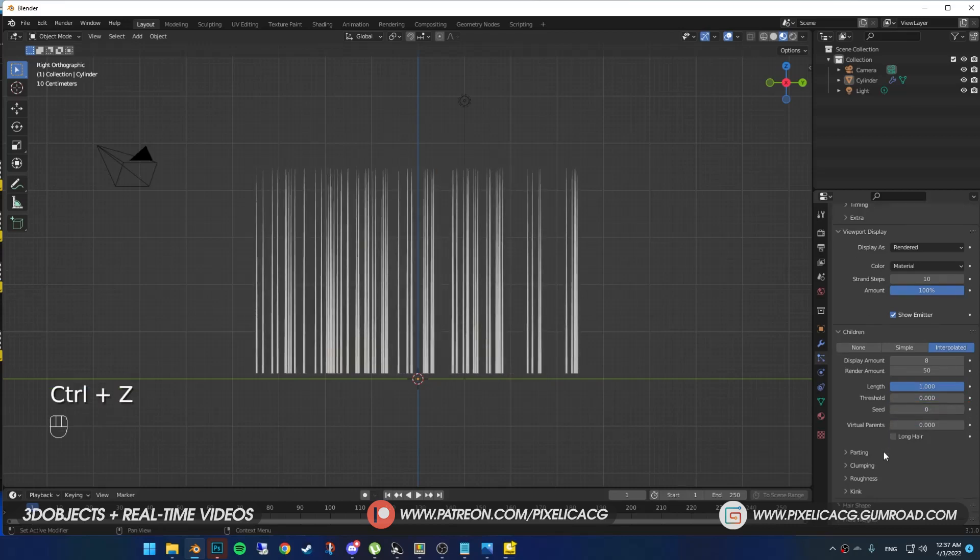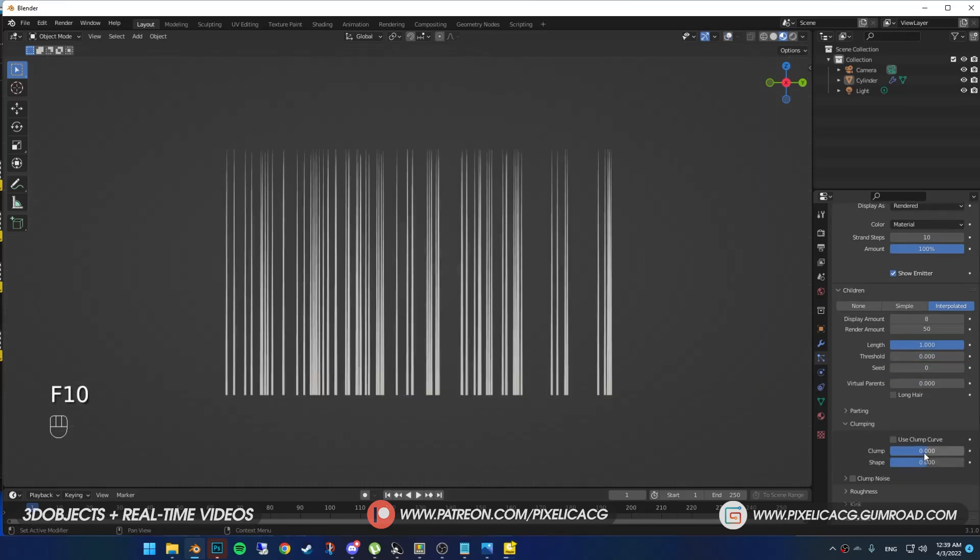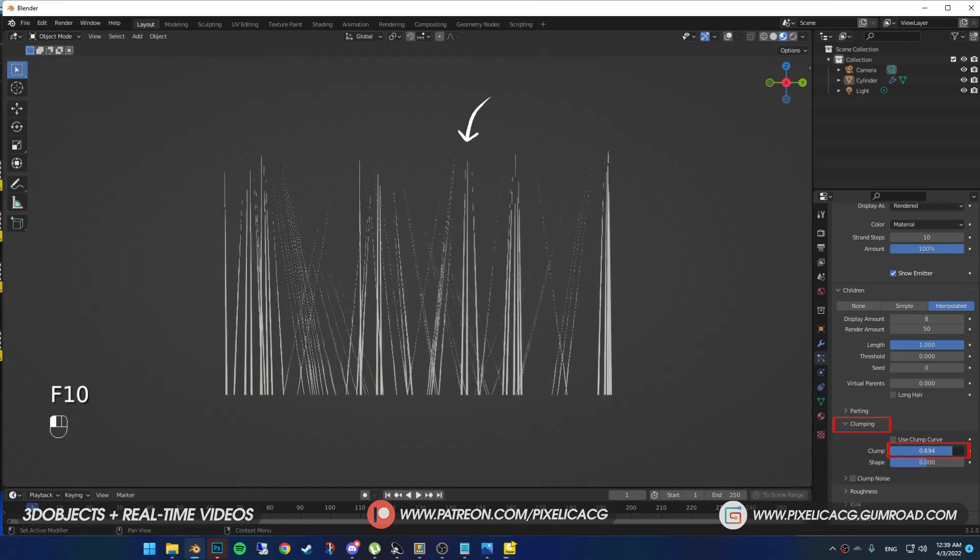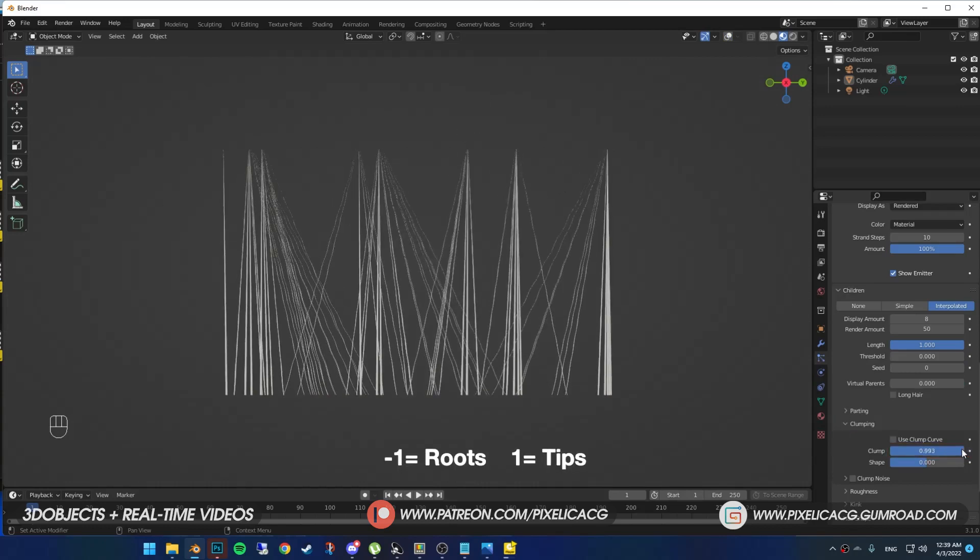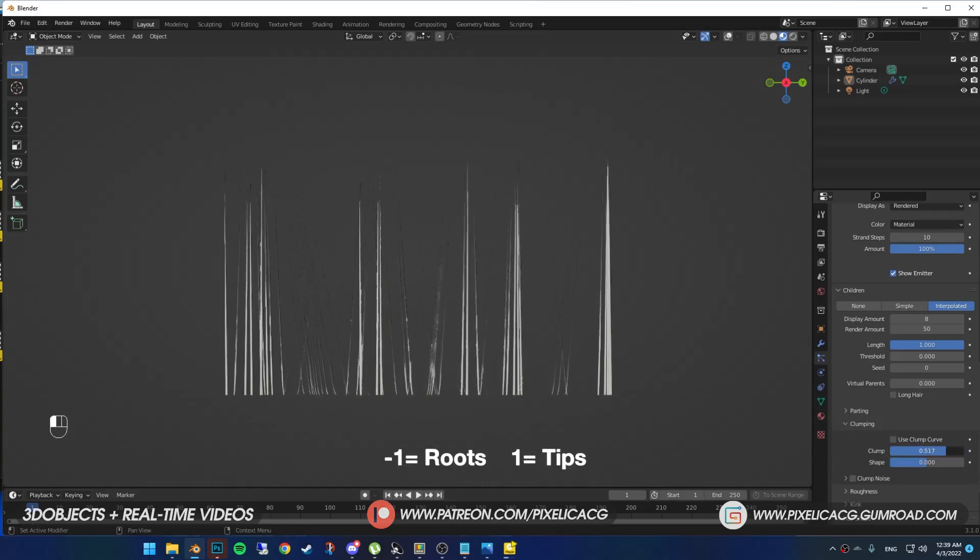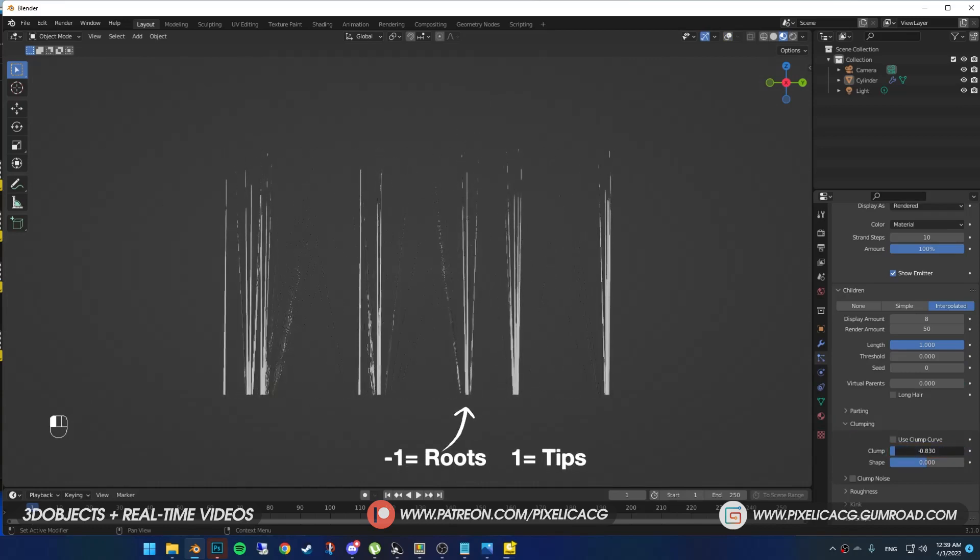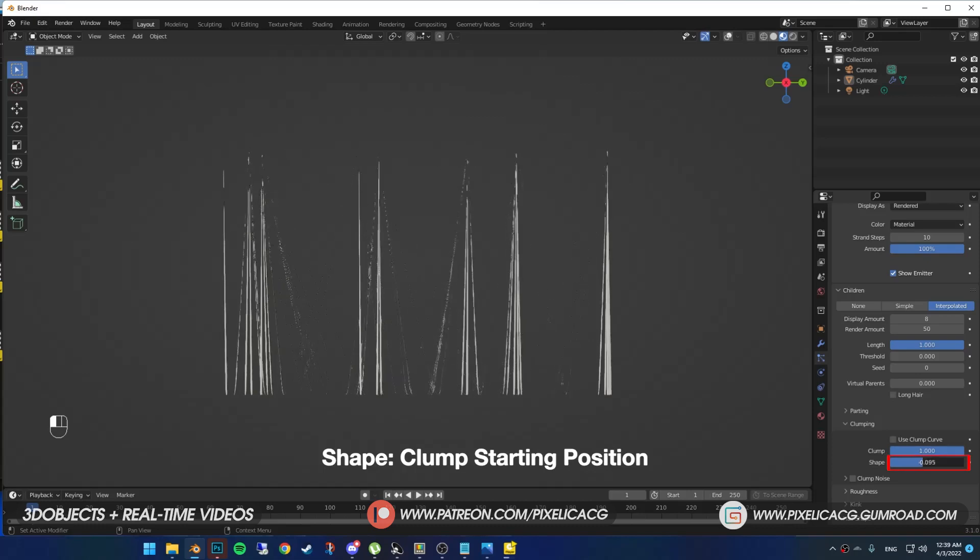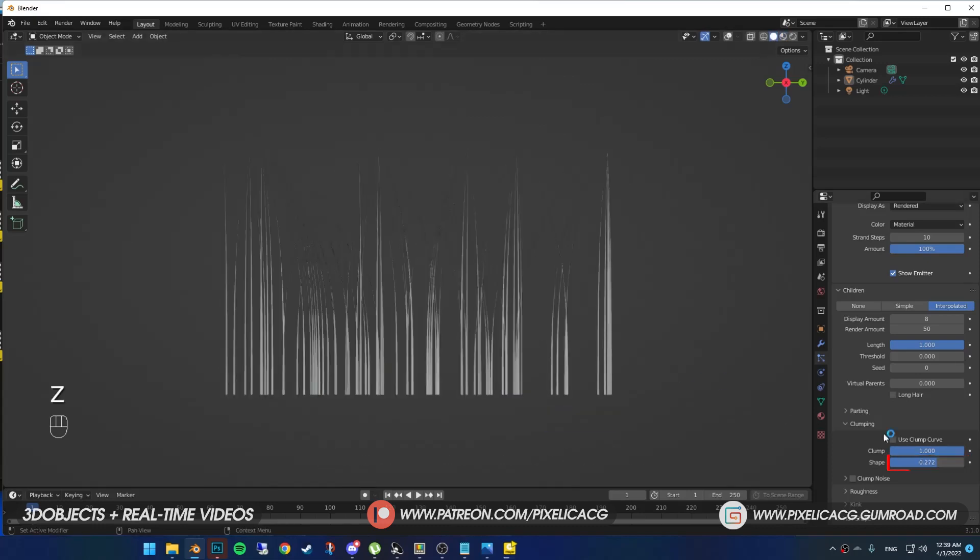Another important one is clumping. By increasing the clump, the hair tips get close to each other. And by decreasing, the hair roots get close to each other. And shape defines where these clumping begin to happen.